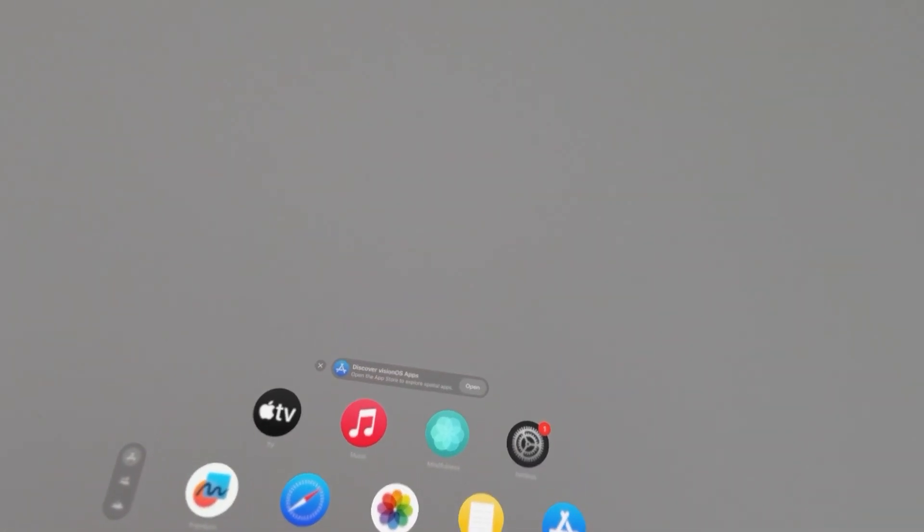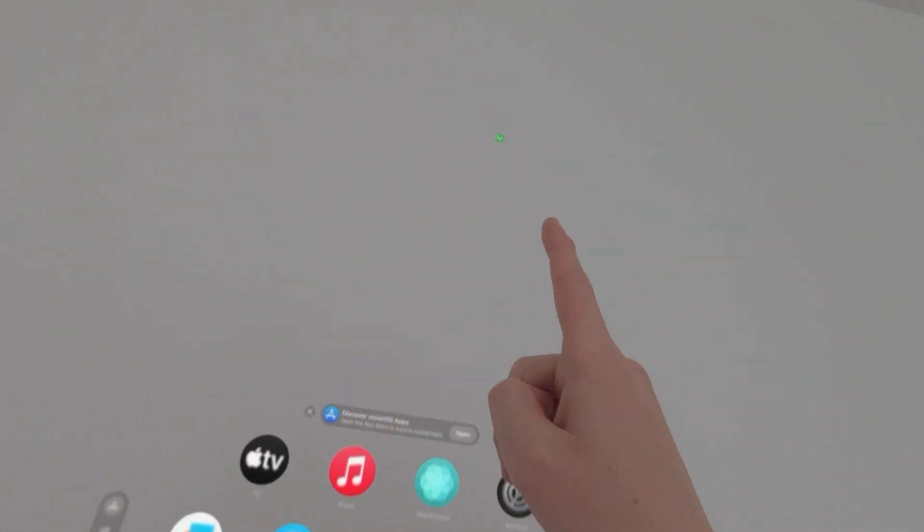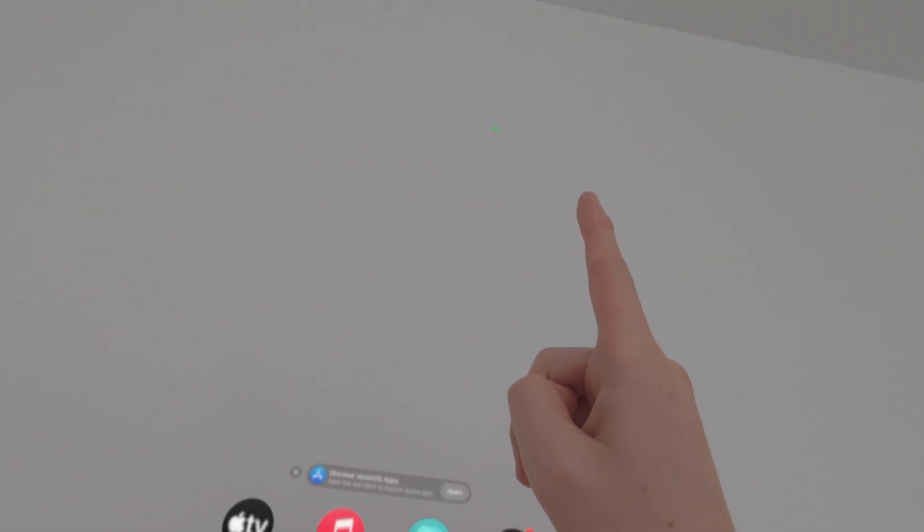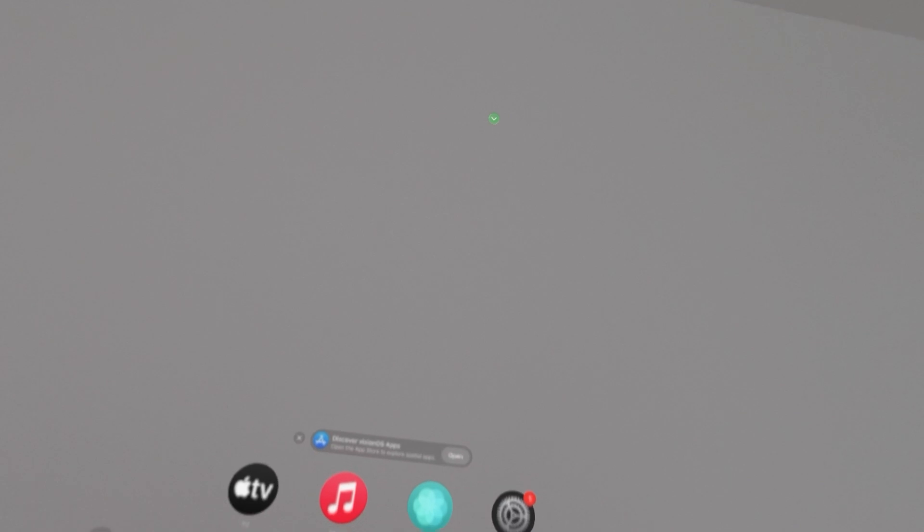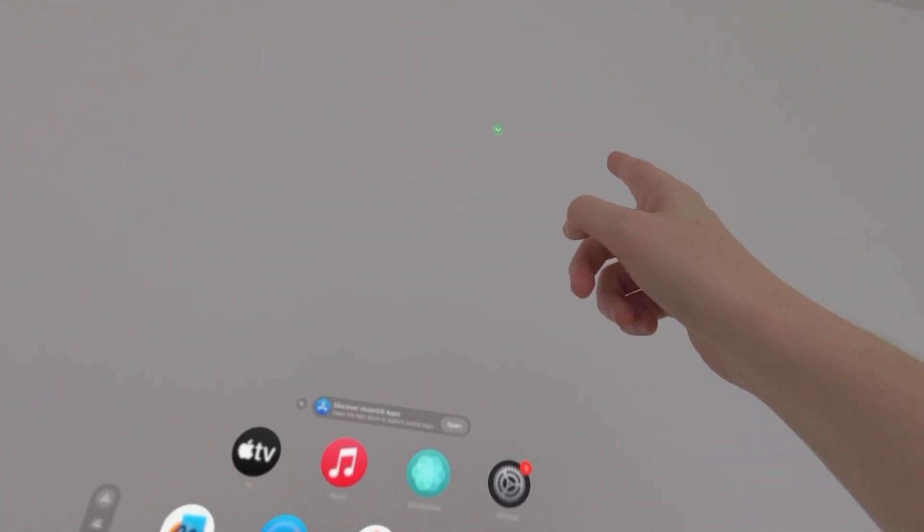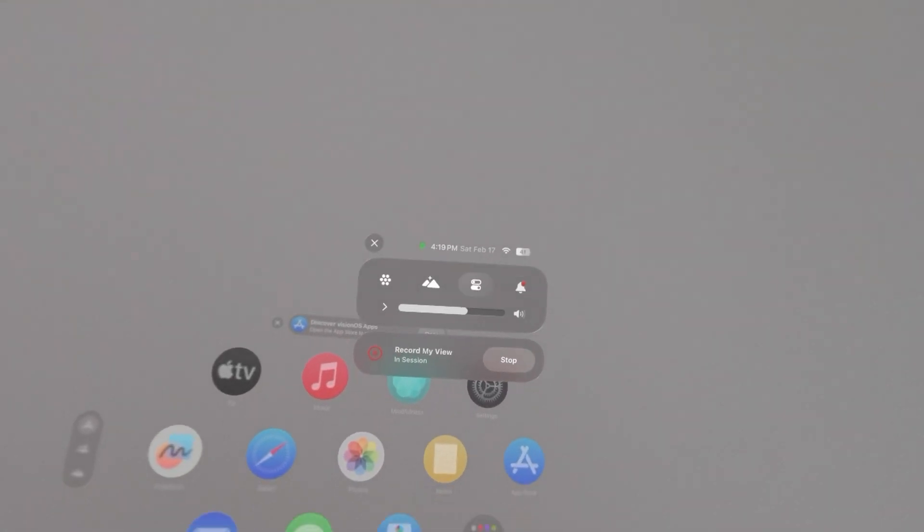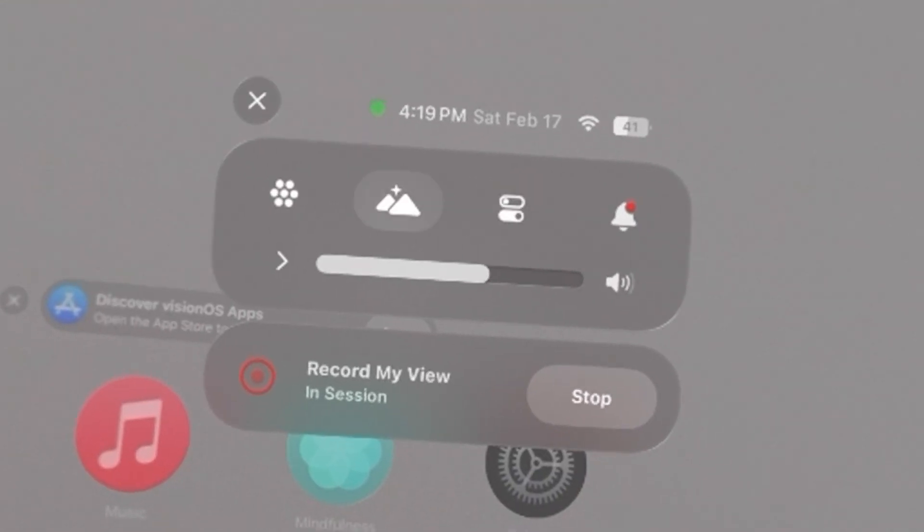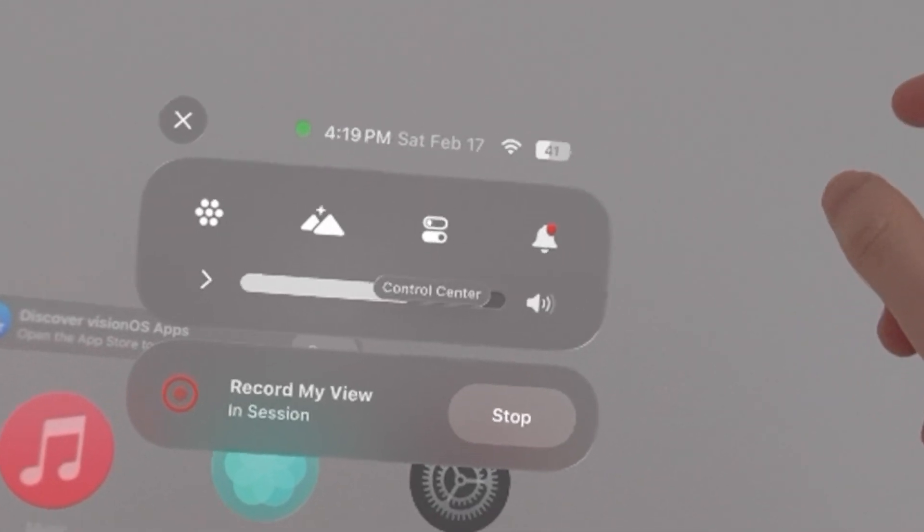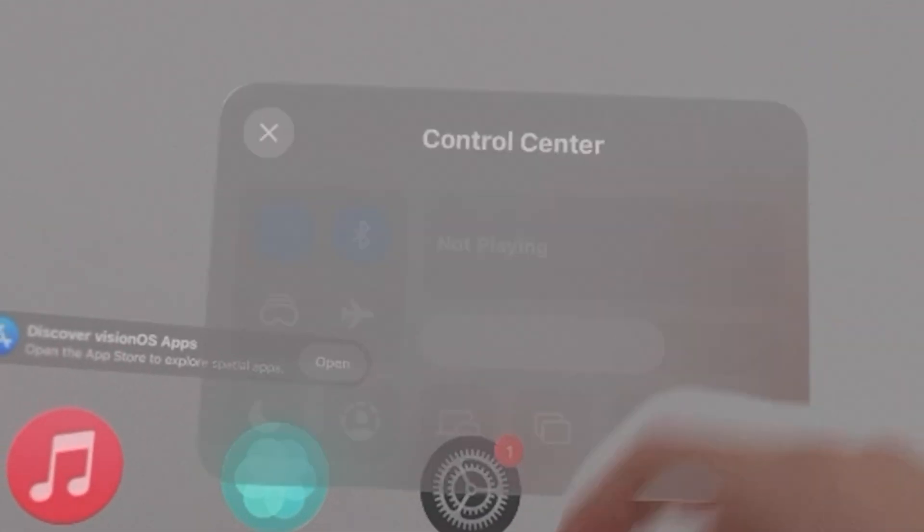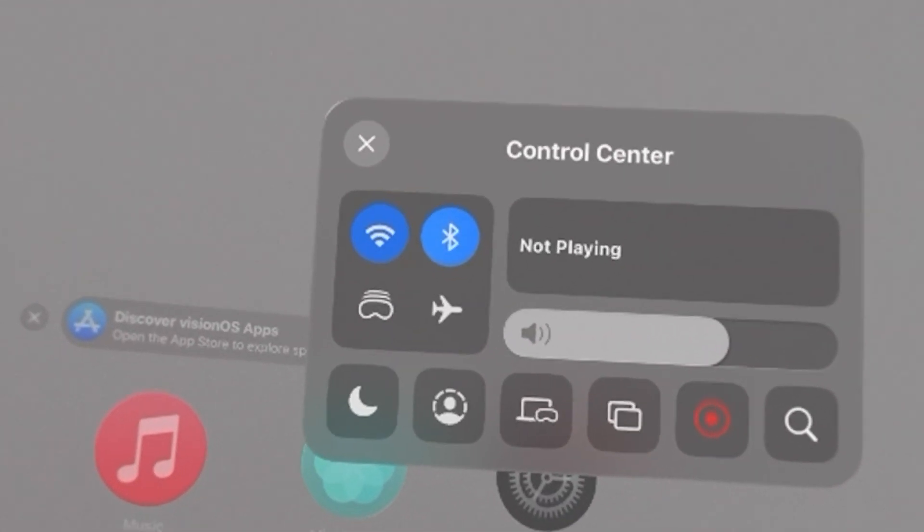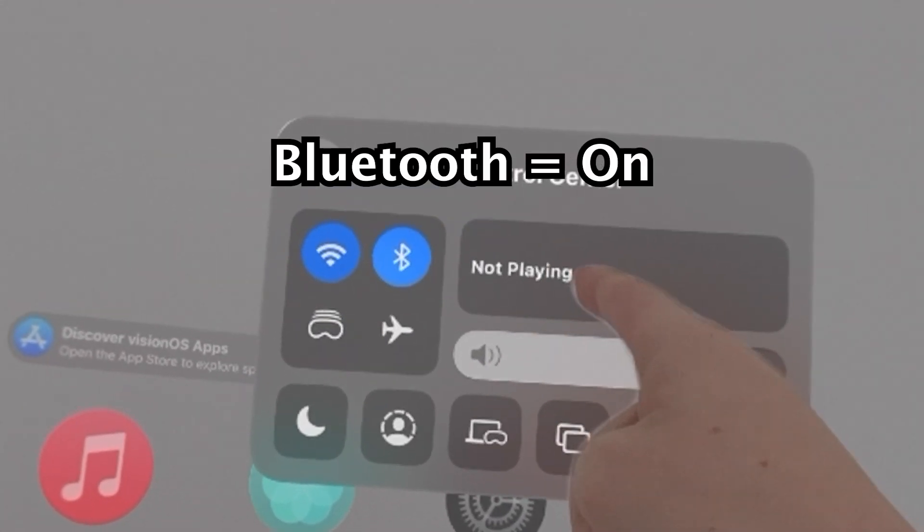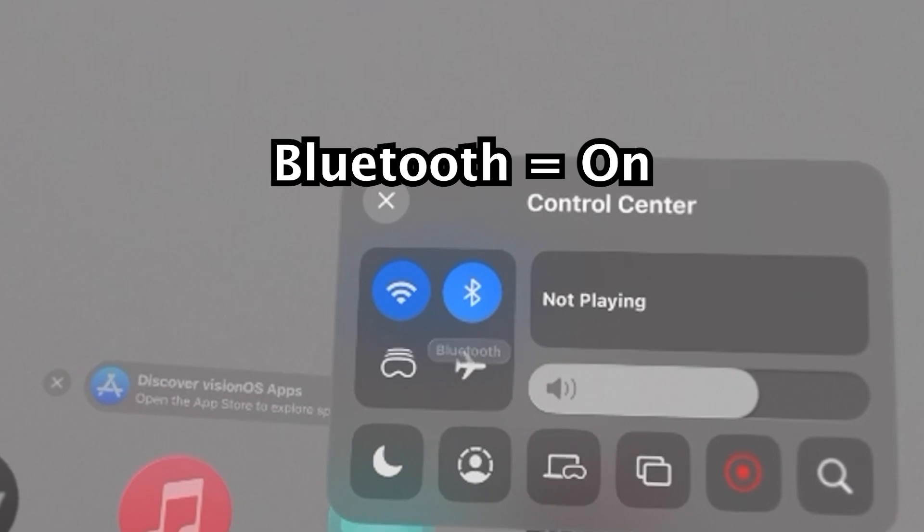So what you're going to do first is look up and you'll see this down arrow, so just select it. Then you're going to go over to the control center. Just make sure Bluetooth is turned on.